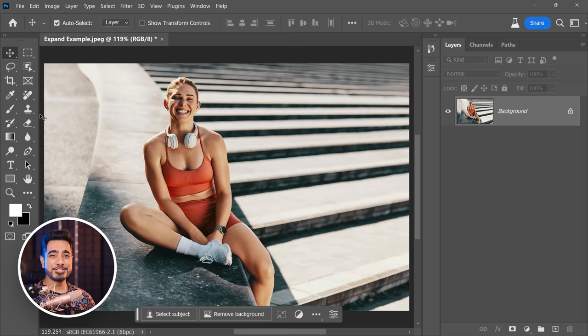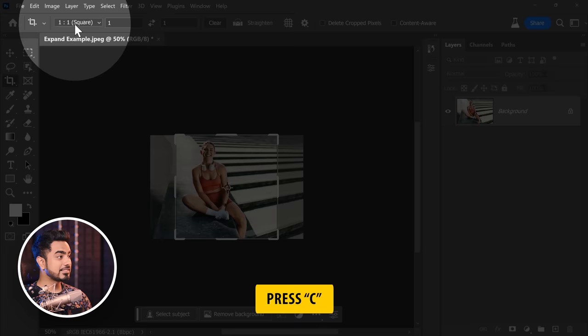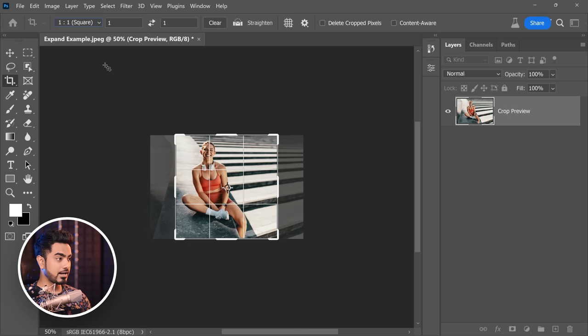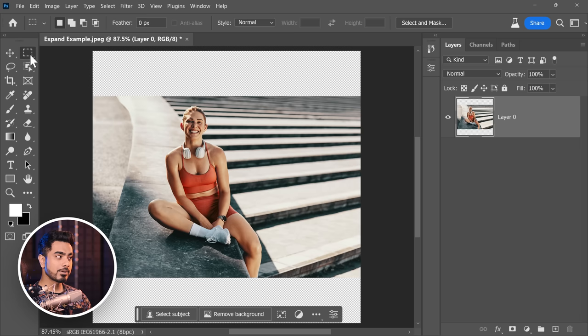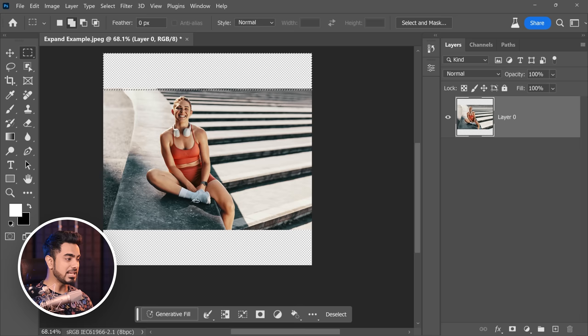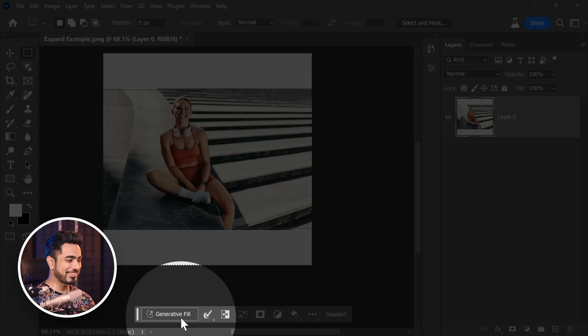Let's say you want to upload to Instagram but don't want to crop anything. Press C for the crop tool, select square from the aspect ratio, hold the Alt or Option key and just expand it. Then with the rectangular marquee tool, make a selection at the top, leave a little bit of the meat, and click on Generative Fill.